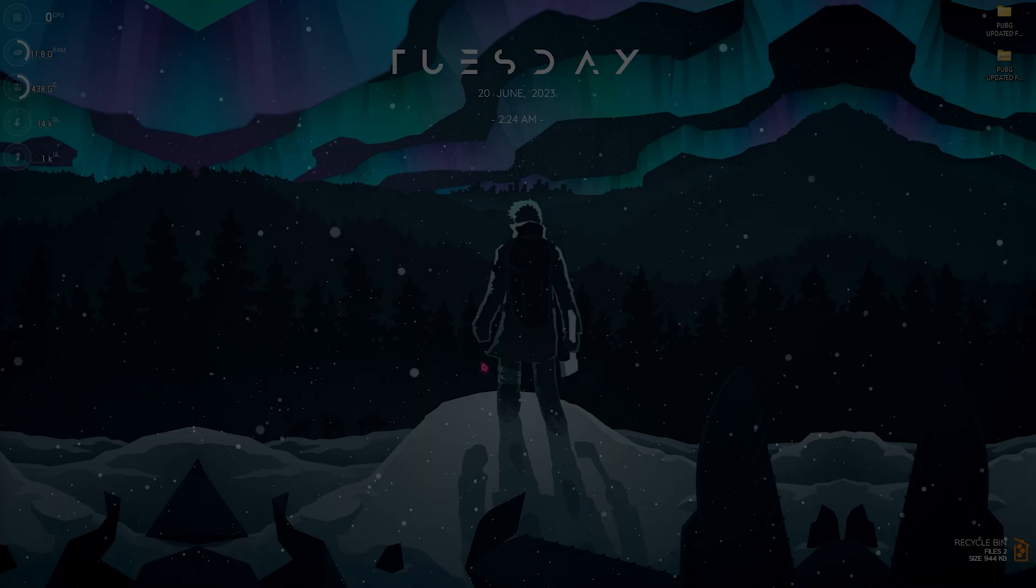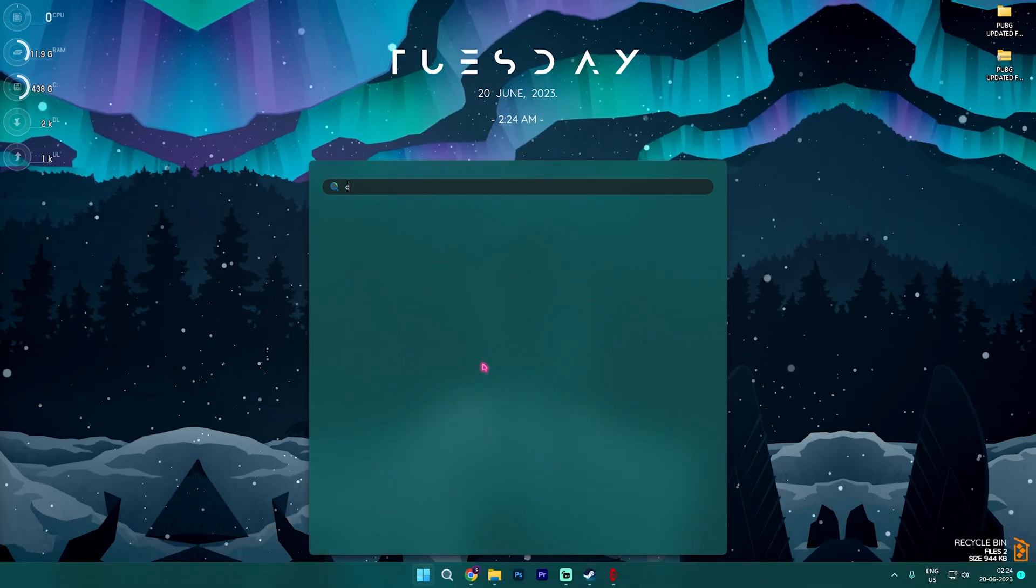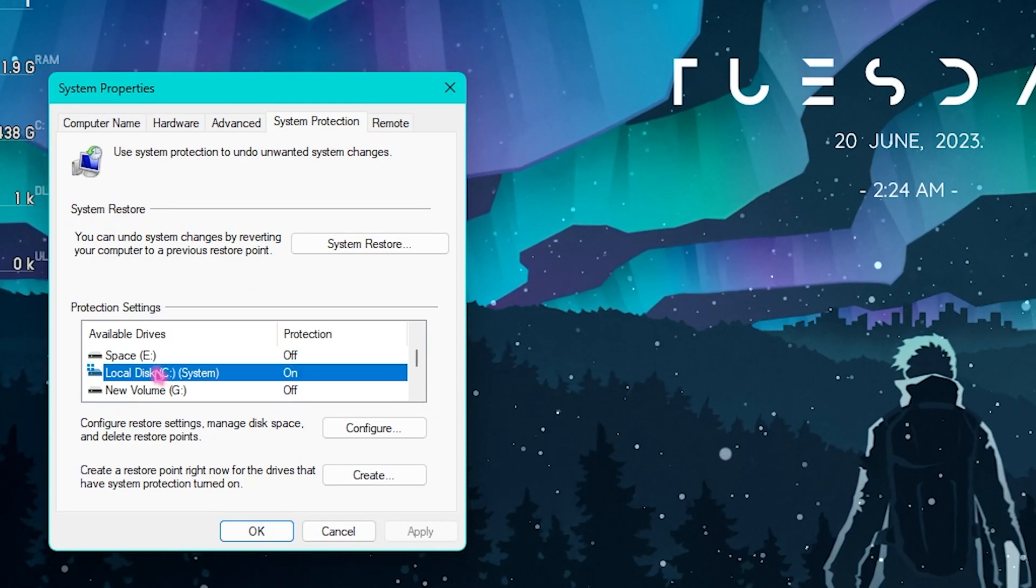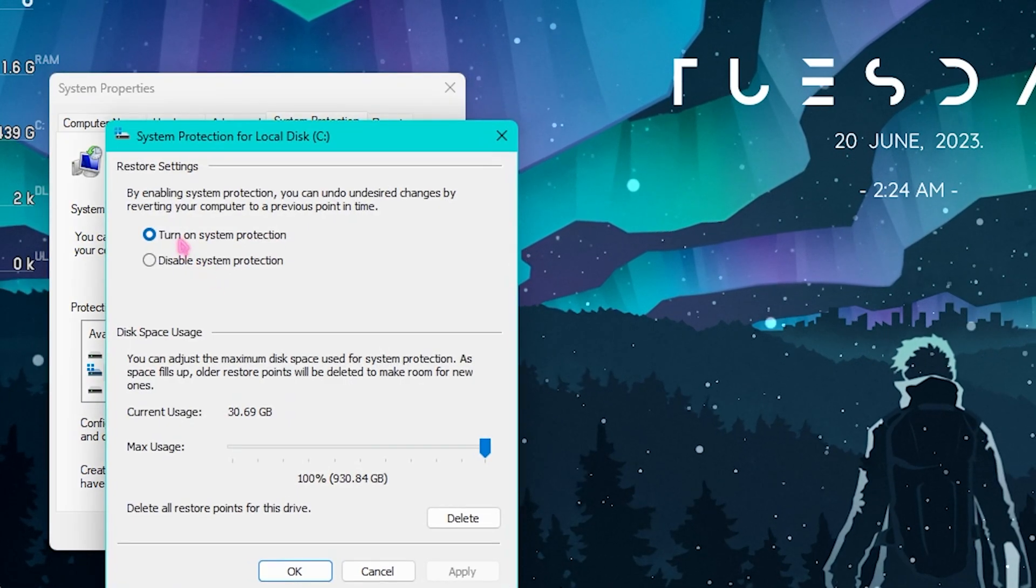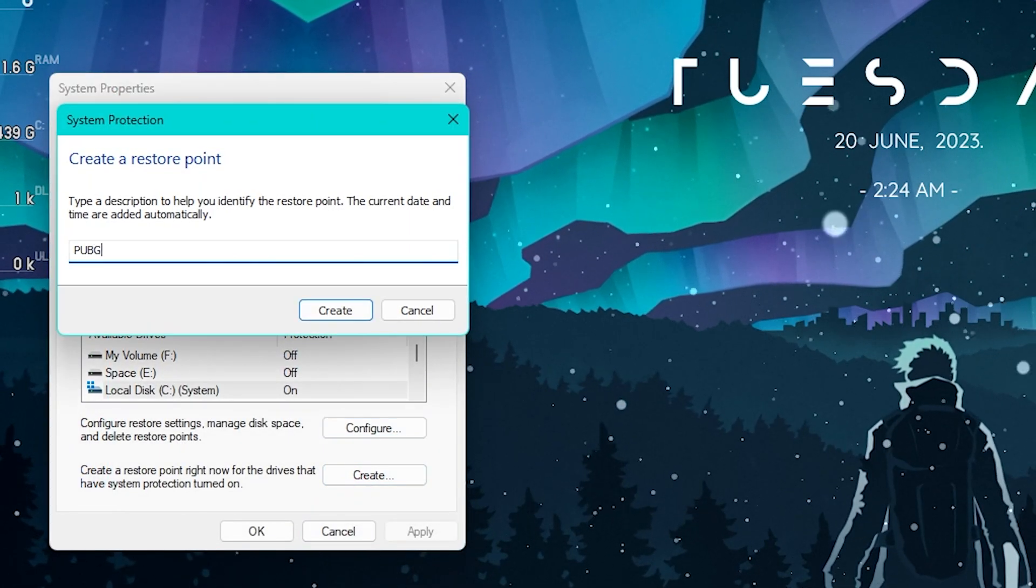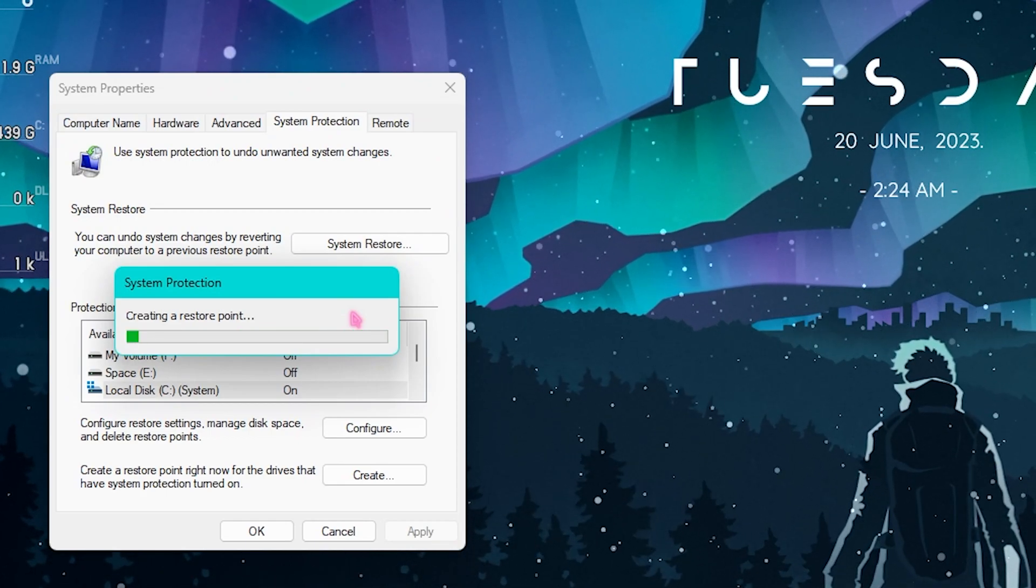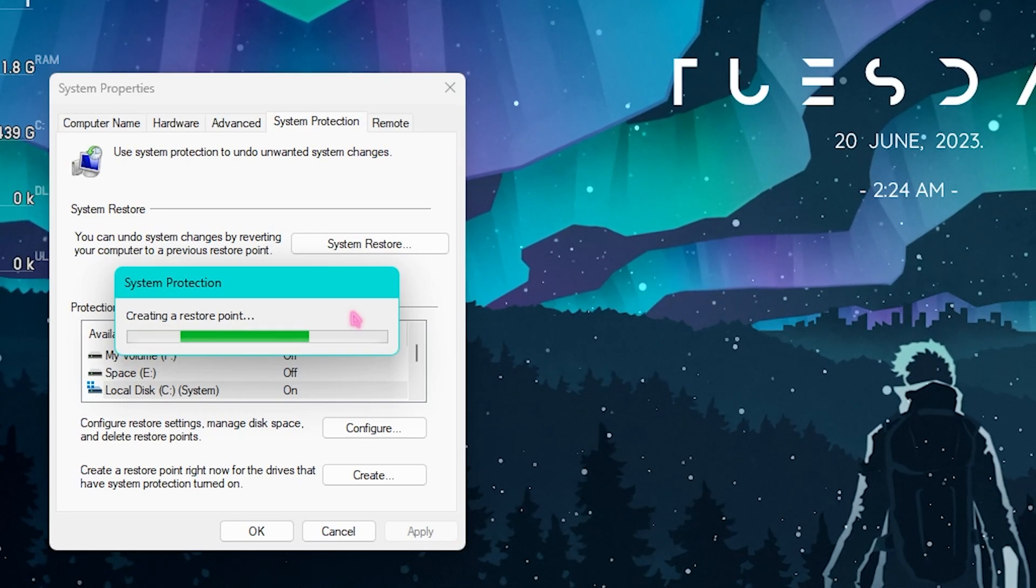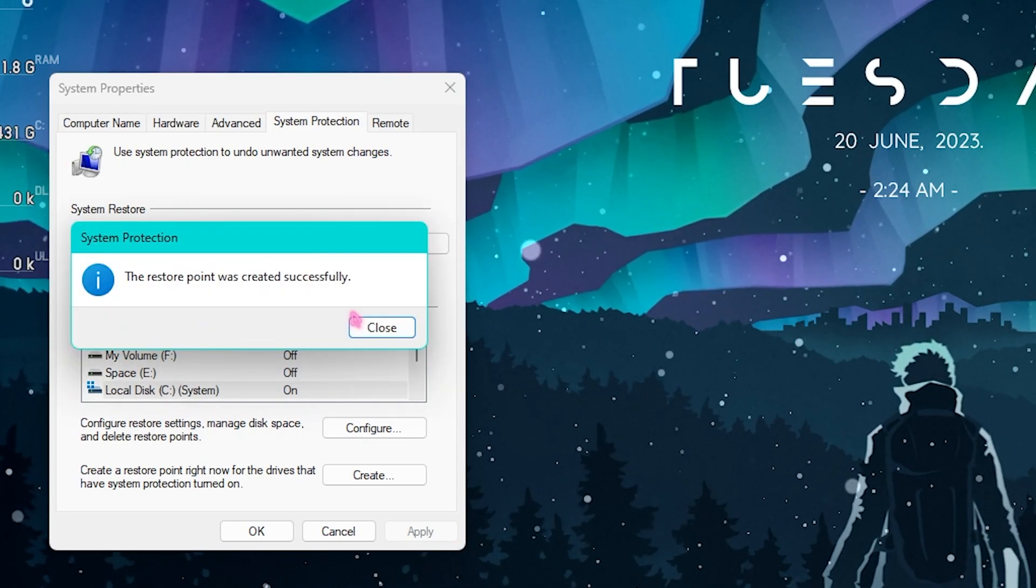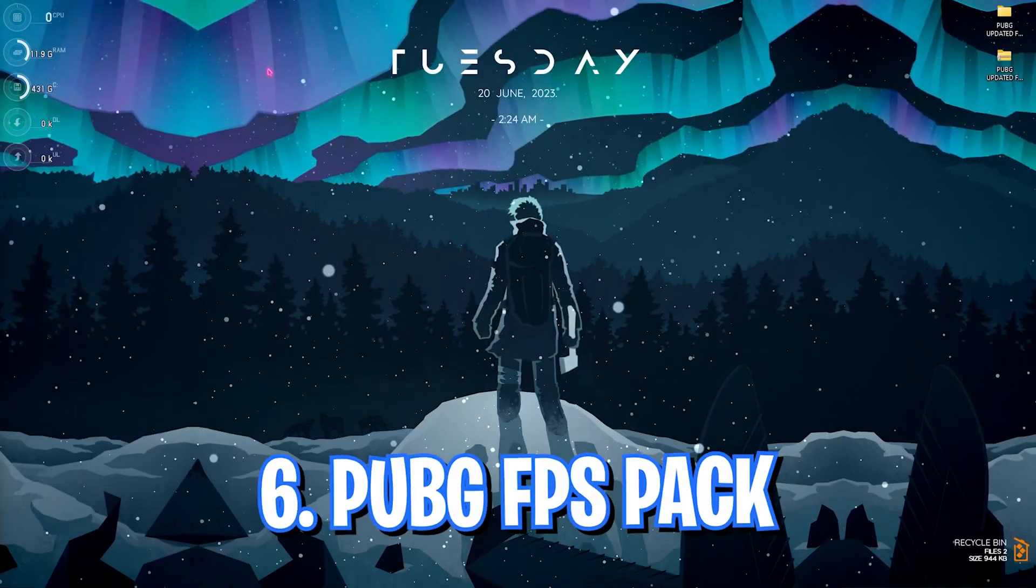The fifth step is creating a restore point, and it is really important. Search for Create a Restore Point. Once you are here, look for Local Disk C, click on Configure, and make sure the Turn On System Protection is enabled. Simply click on OK, Create, and name it PUBG. Simply press on Create. In case your PC runs through troubles or you are not liking the settings, you always have an option to restore back to everything without any data loss. Once it is done, simply click on Close and close System Properties.